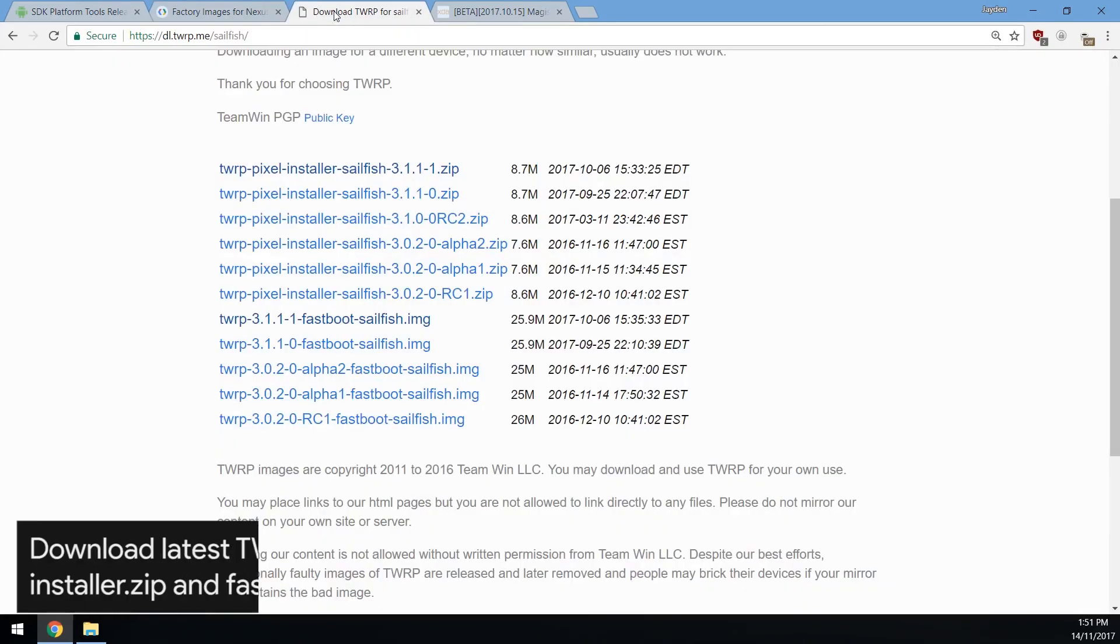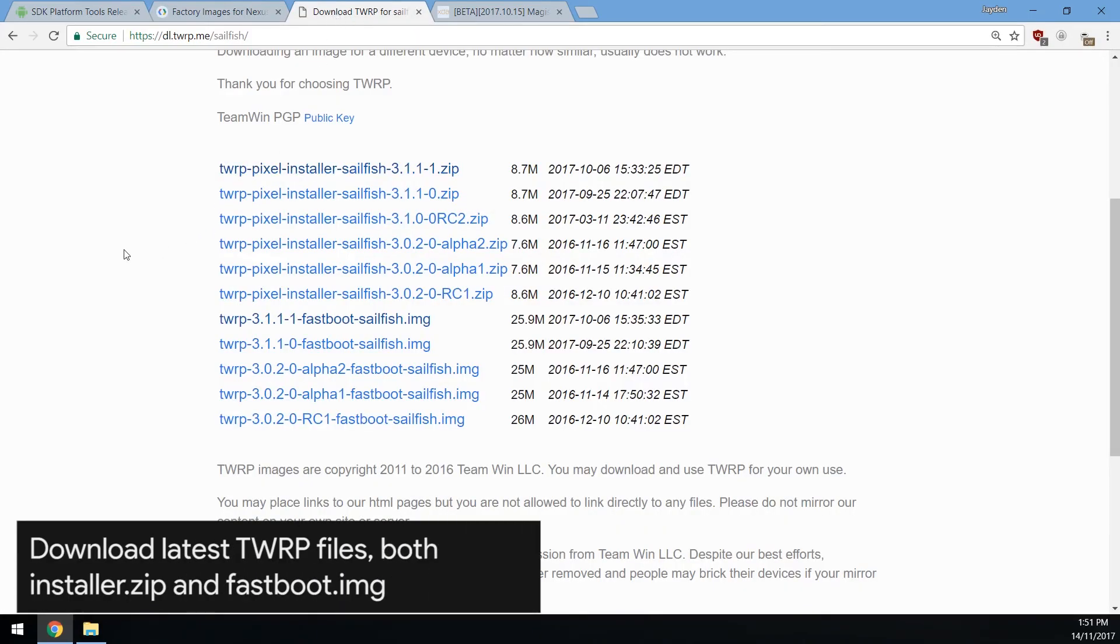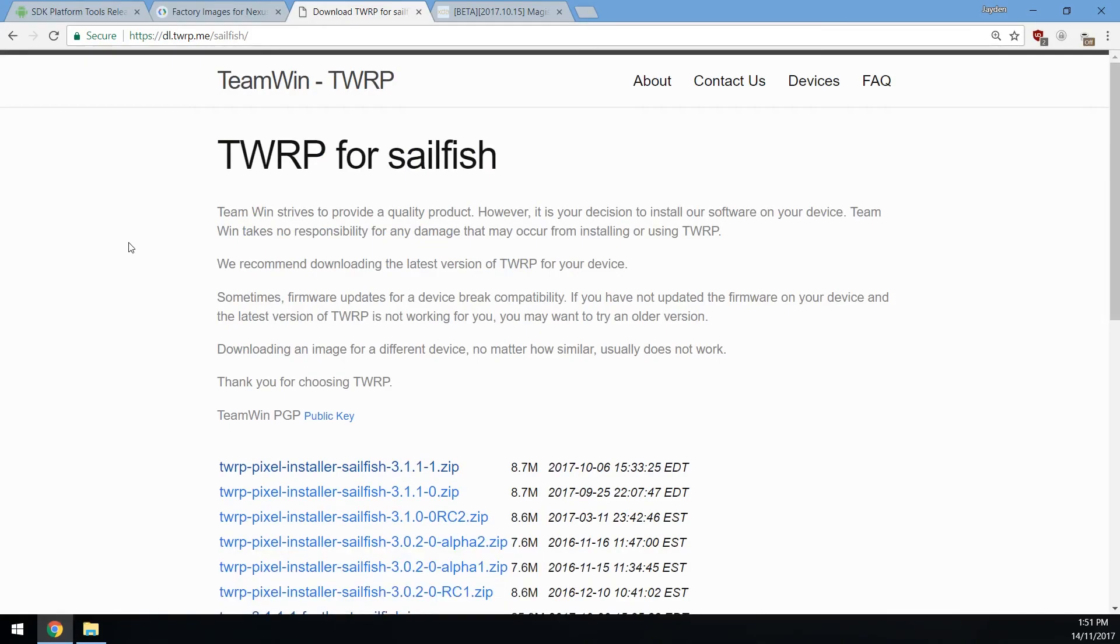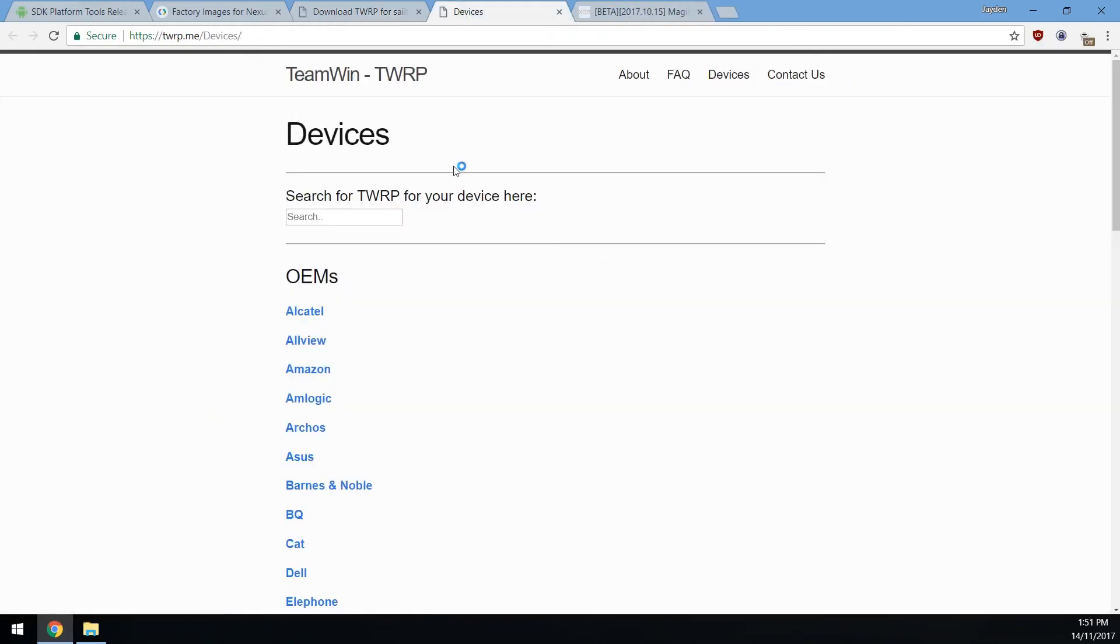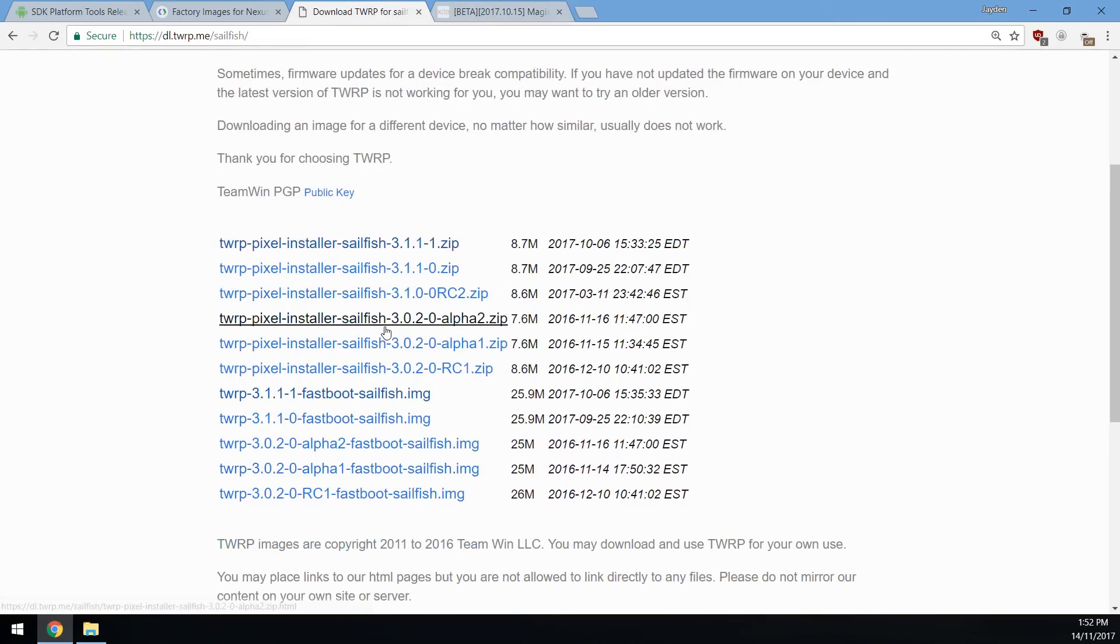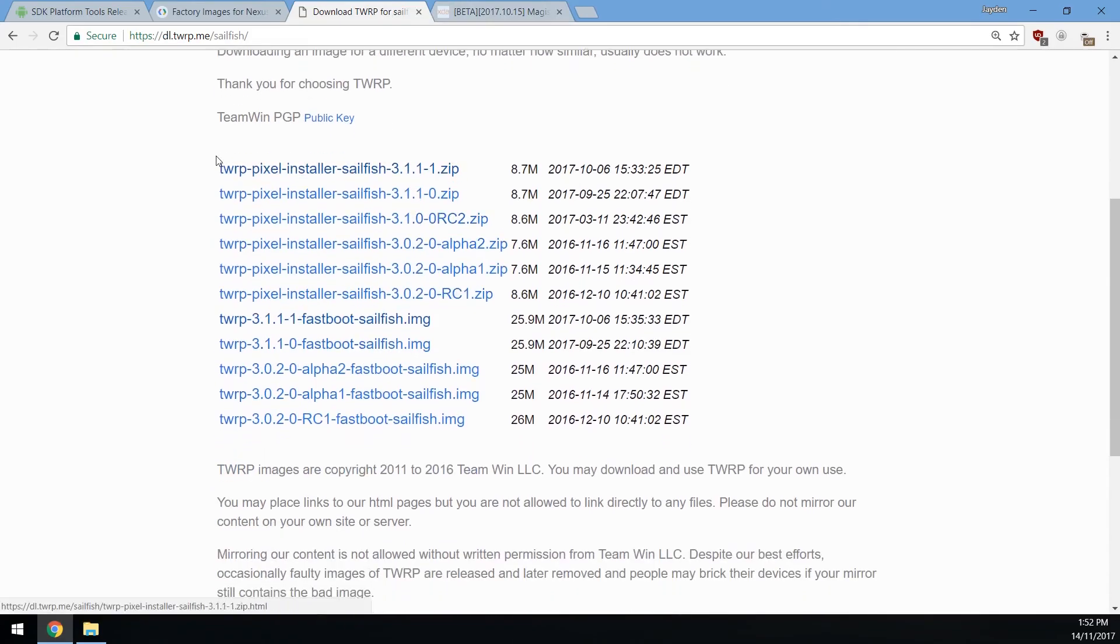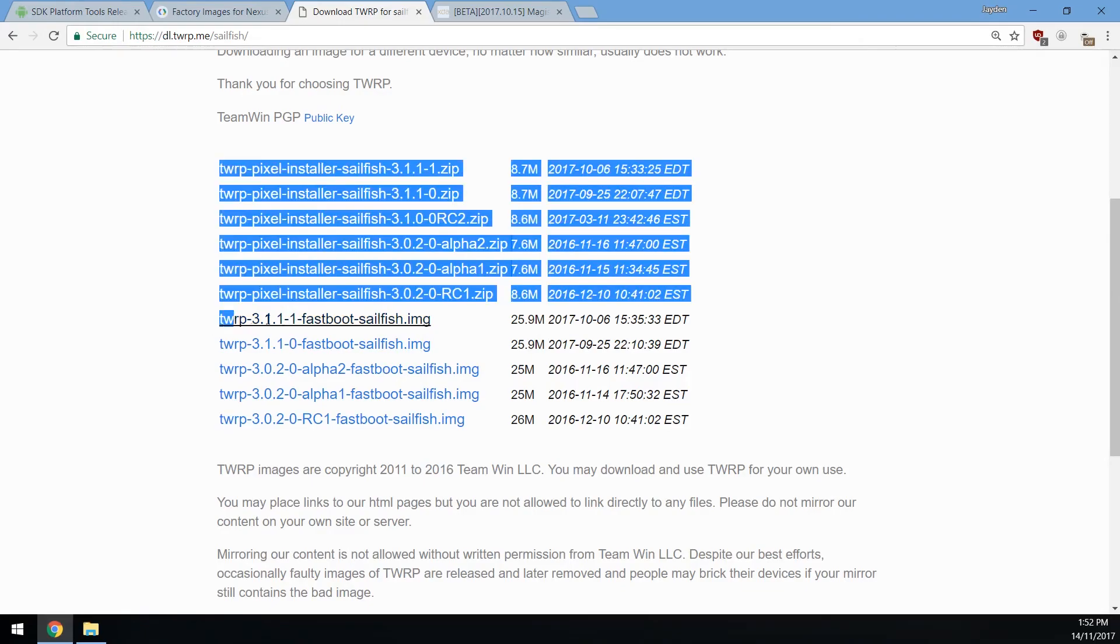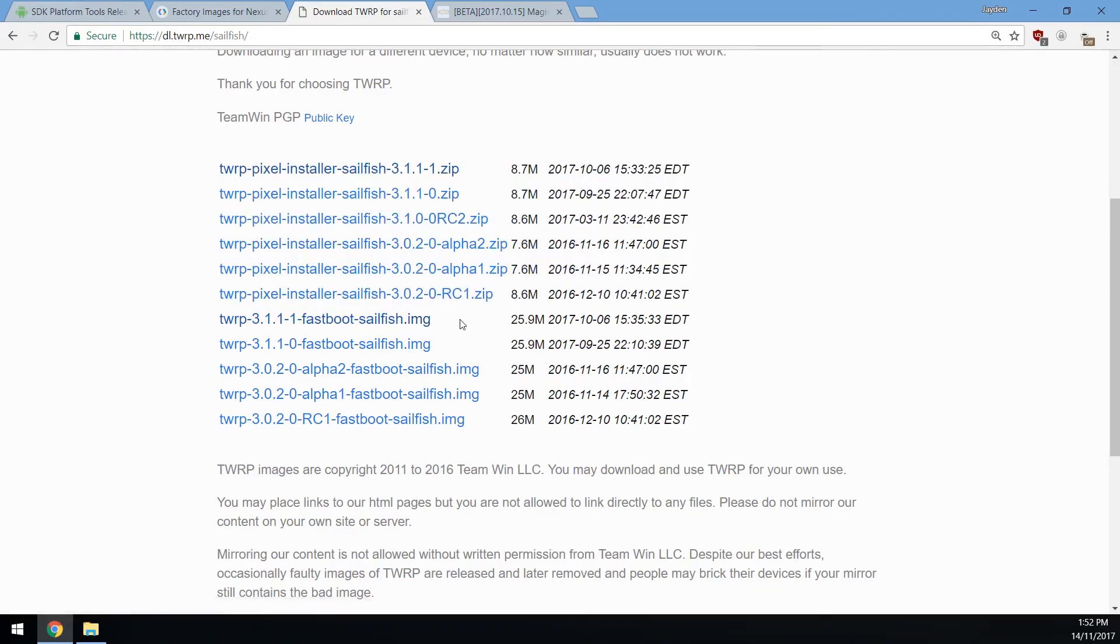Next up you want to download the TWRP files for your appropriate device. If you have the pixel XL you want to go with Marlin, and if you're with the regular pixel you want to go for sailfish. You can just search your device here in this little search box in TWRP's website. You'll need to download the TWRP pixel installer zip file and the fastboot image. You'll need these two files.